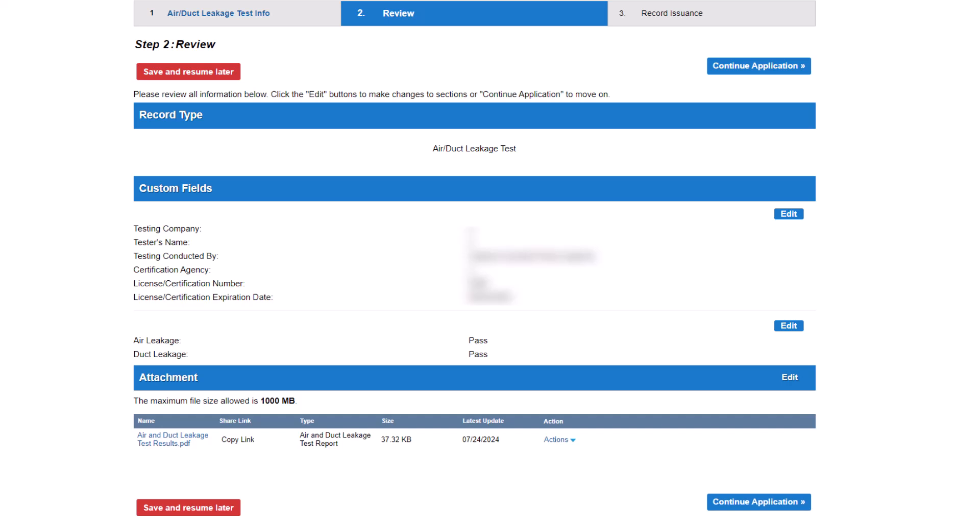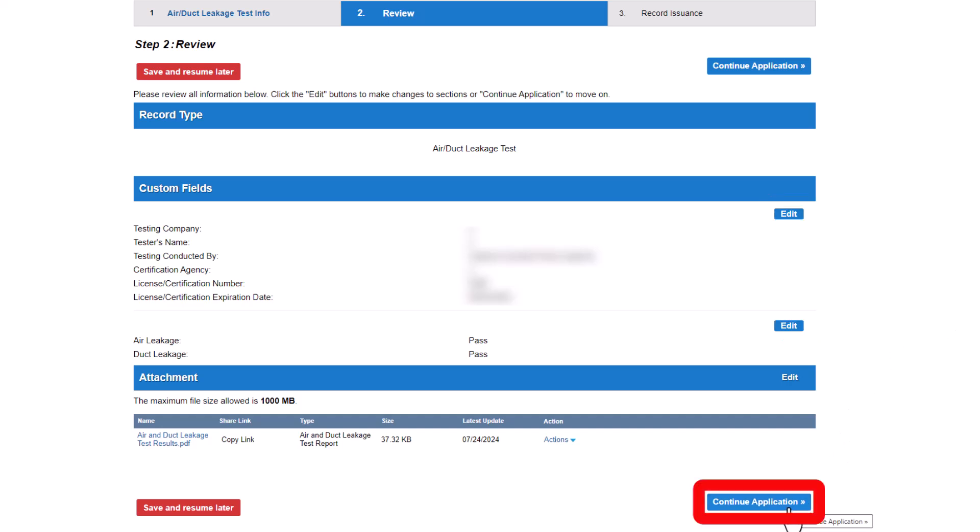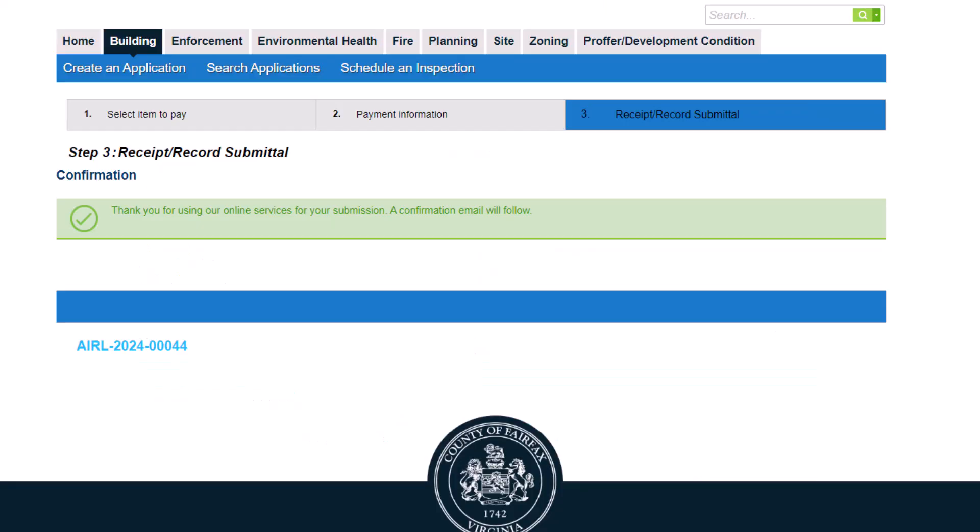Review all information and either click Edit to make changes to specific sections or continue application to move to the final step and submit your record. At the final step, you will receive submittal confirmation and your record number.